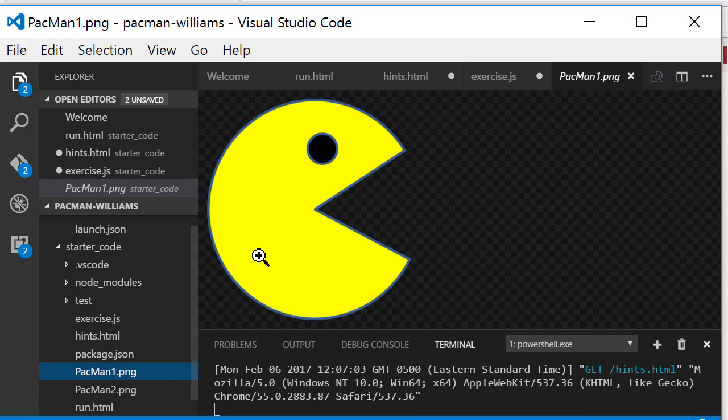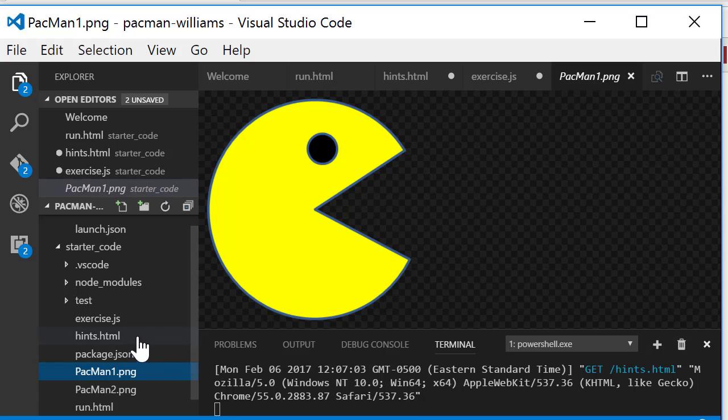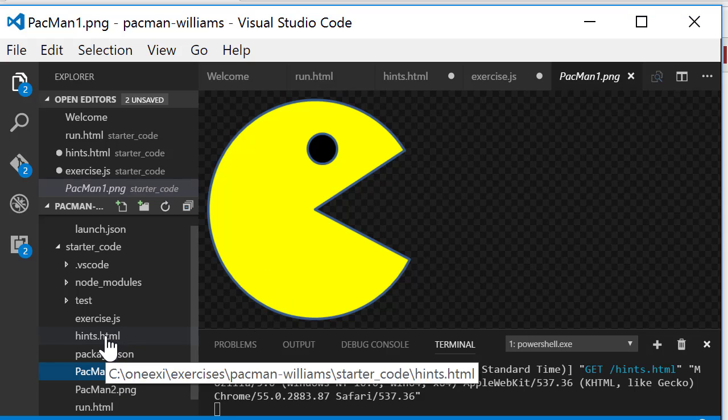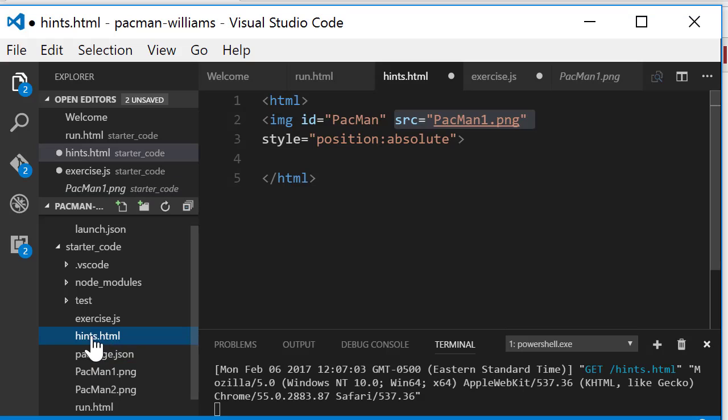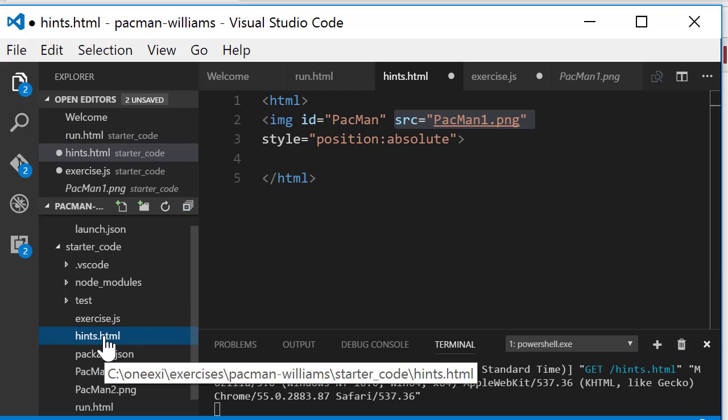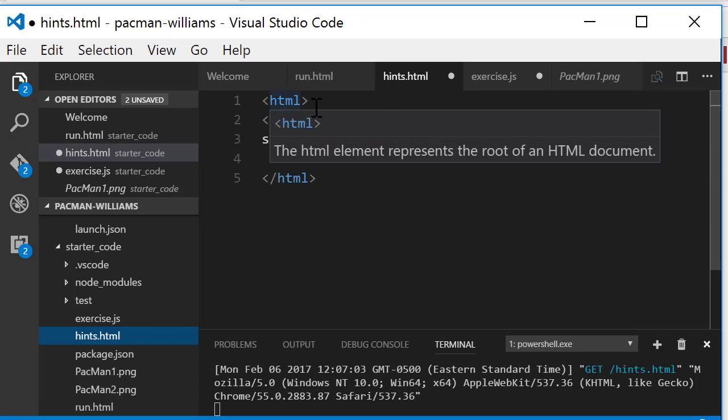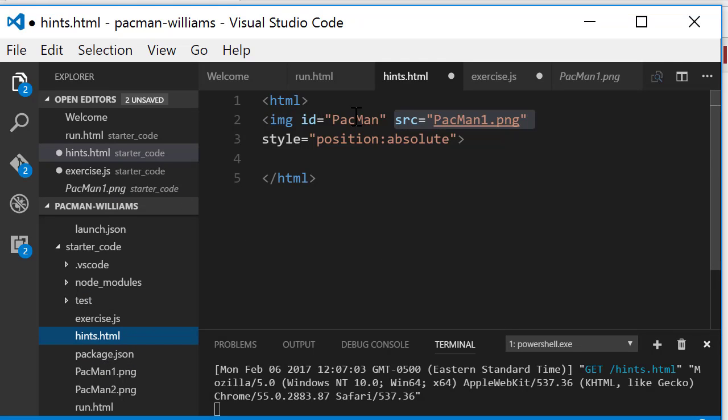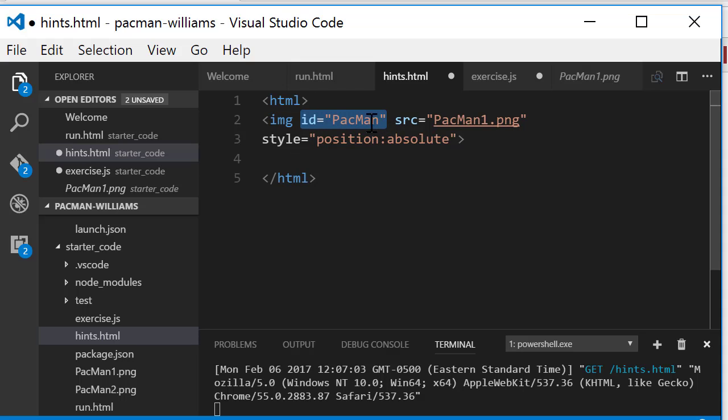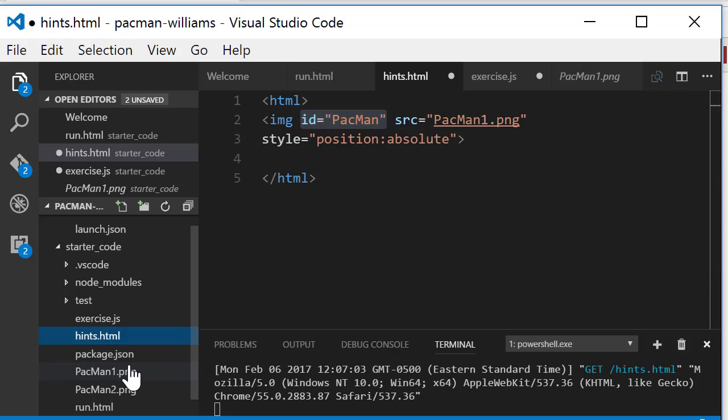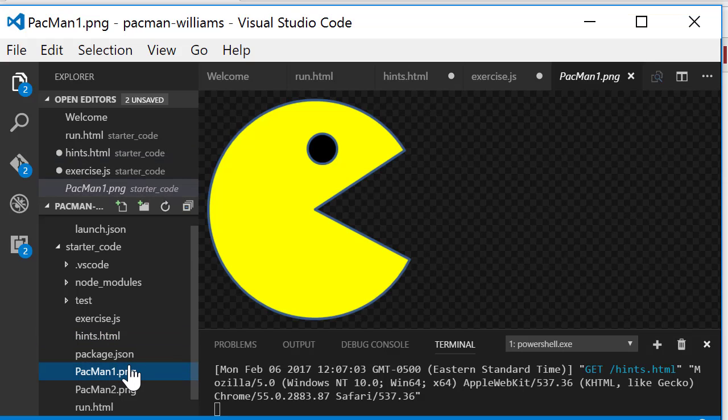The second thing is I need to be able to position the image in the browser. So let's take a look. I've got some very simple code here. It's called hints and I've got an HTML tag and an image tag. I give the image tag an ID of Pac-Man because I need to be able to get hold of this data structure in the browser. And I give it a source of Pac-Man 1, so this is going to be this image with it open.